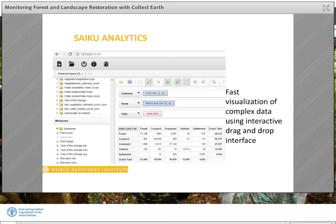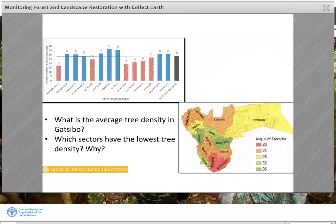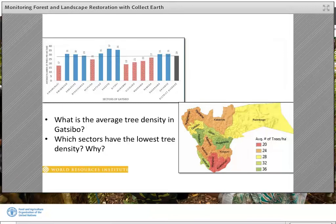CollectEarth data can be presented in various formats. For instance, this graph shows the average number of trees per hectare in each sector of Gatsibo District. The where and how much is the kind of detailed information district staff are usually looking for to understand the impact of different restoration projects or when planning for restoration. Data like this can be used as a starting point to seek additional information to understand why some sectors remain understocked despite restoration efforts, and can also be used to target restoration activities.